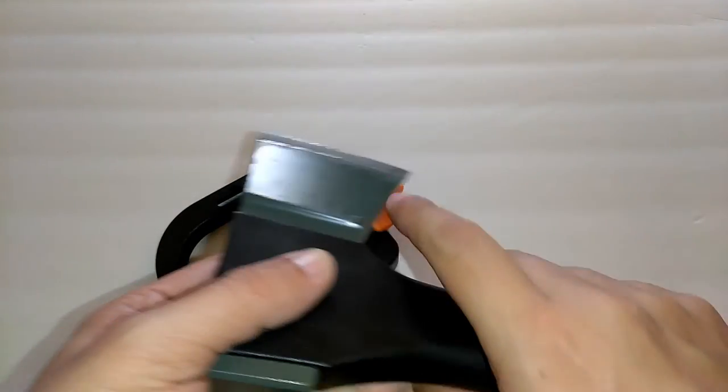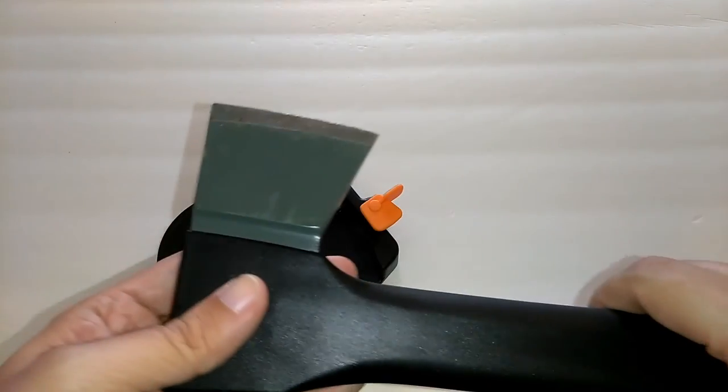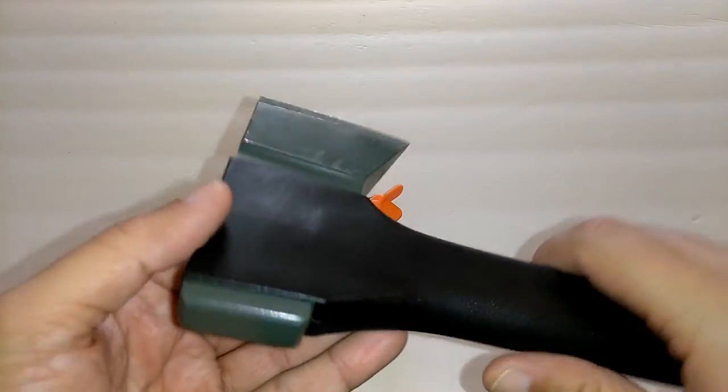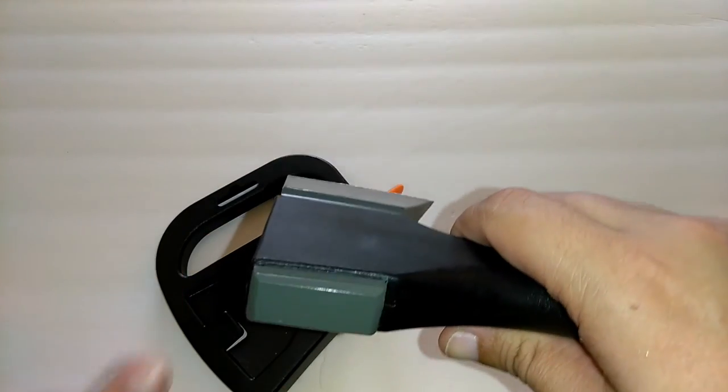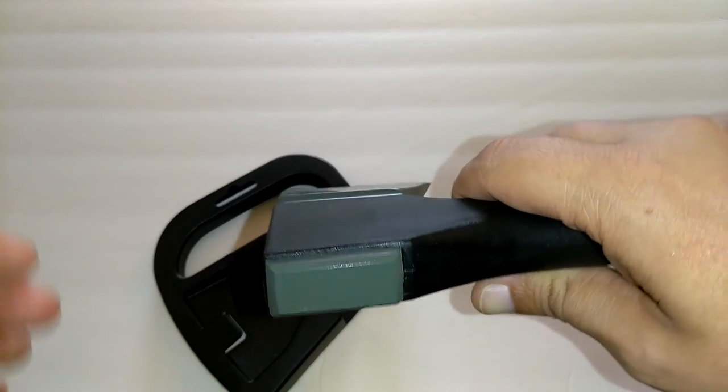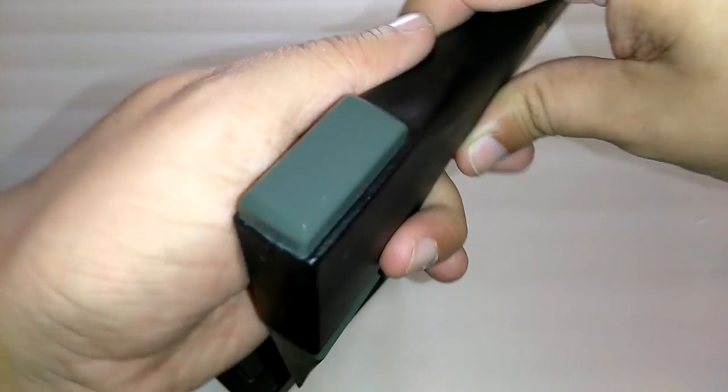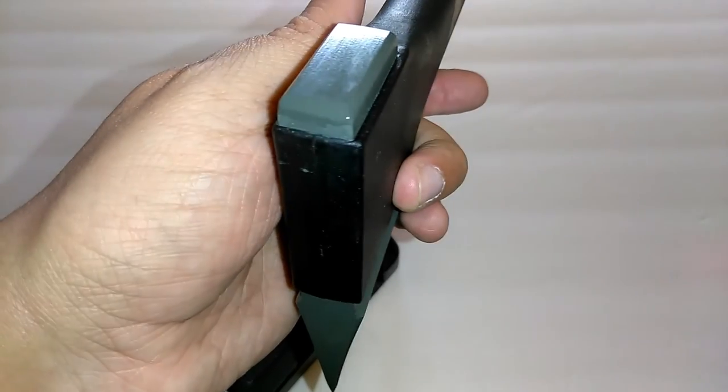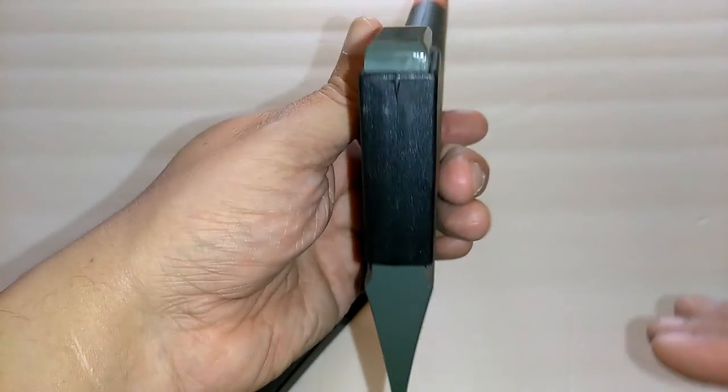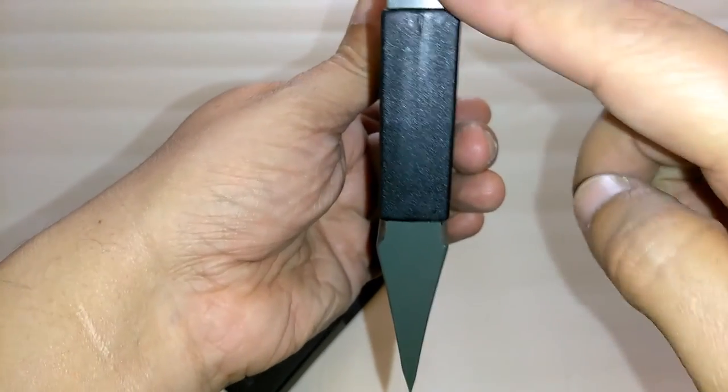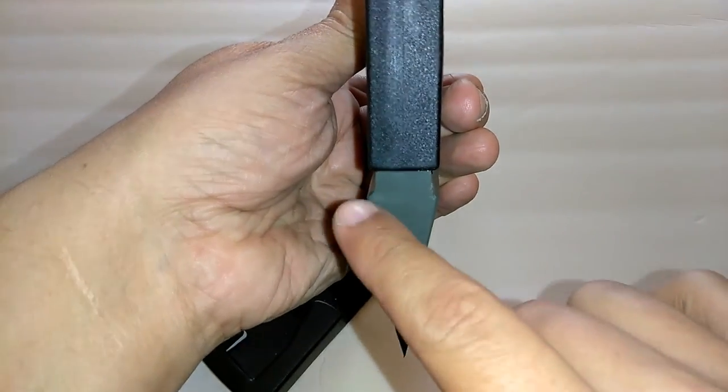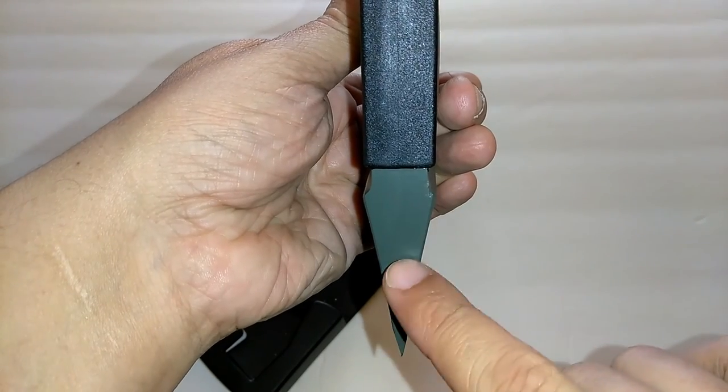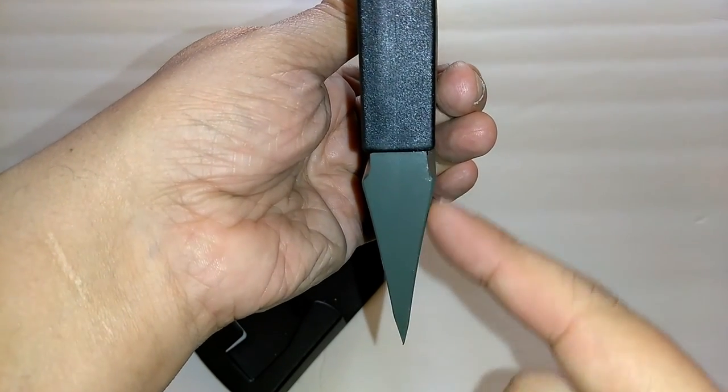I did do some feather sticking with this axe, but it's not that good for feather sticking. Its strong points are chopping wood and splitting wood. As you can see, the shape of the axe is perfect for splitting wood.